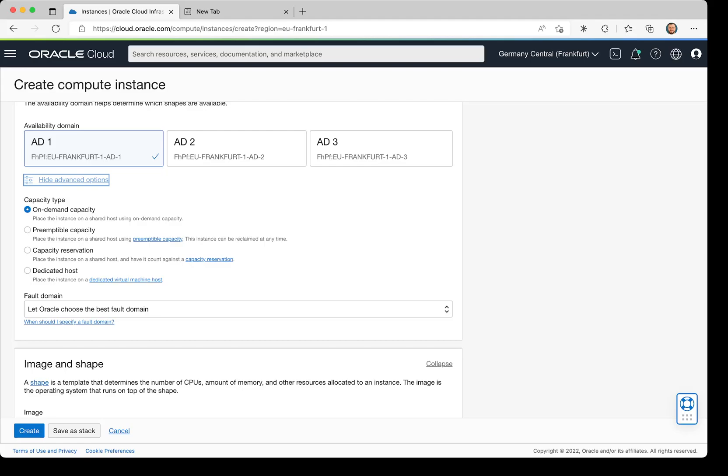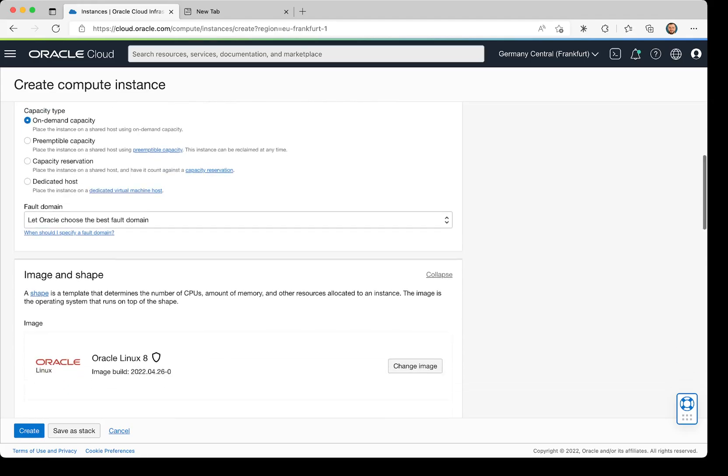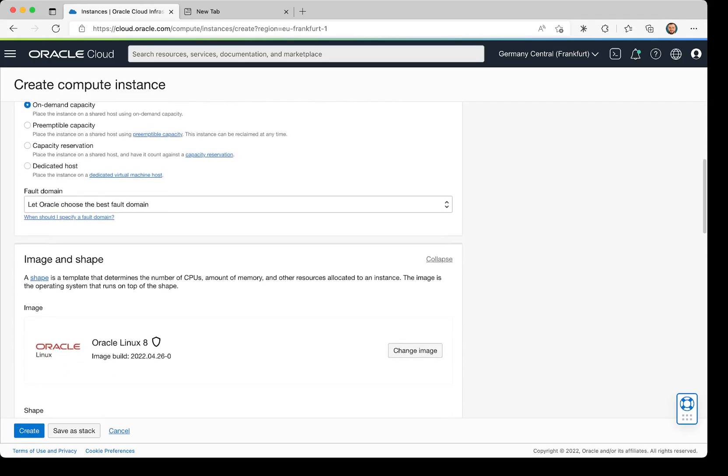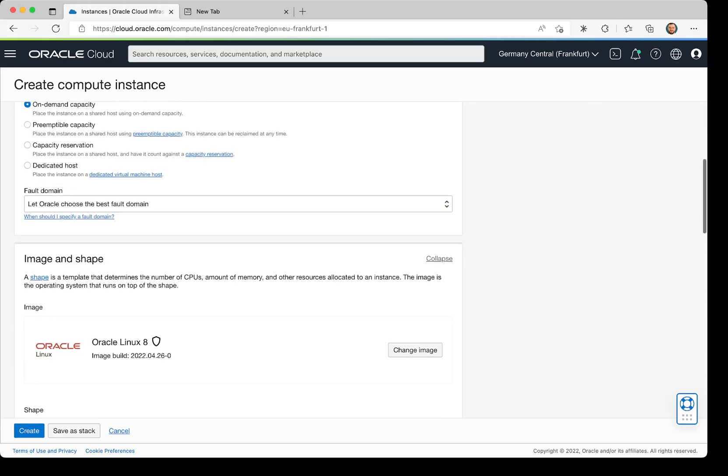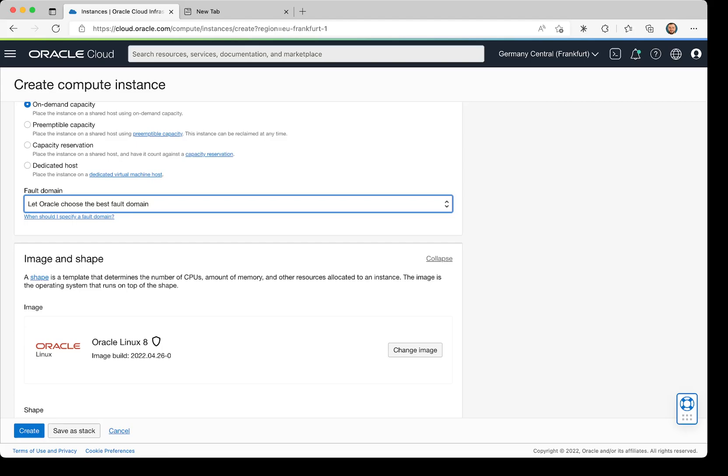select the capacity type between on-demand instances or preemptible capacity. If I have some capacity reservation, I can choose from that, or if I have a dedicated host, I have the option to select that one. I can also select my own fault domain, or let Oracle choose the best fault domain.